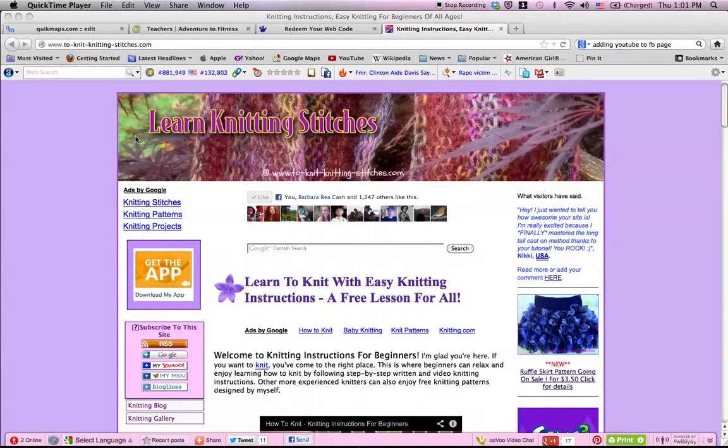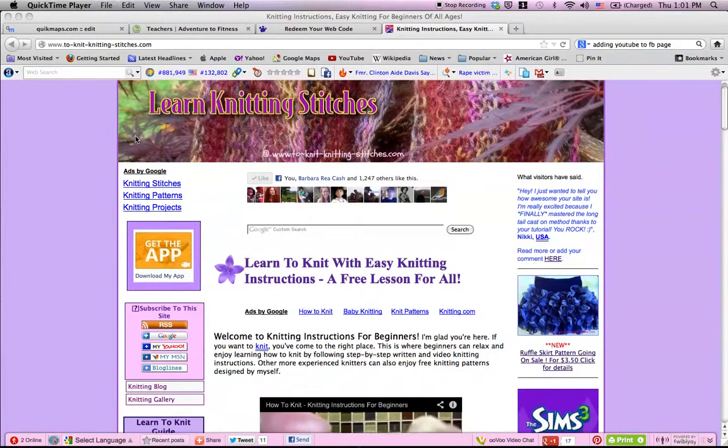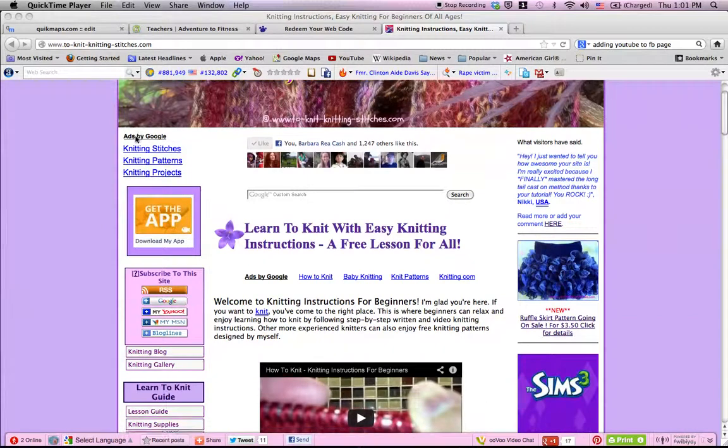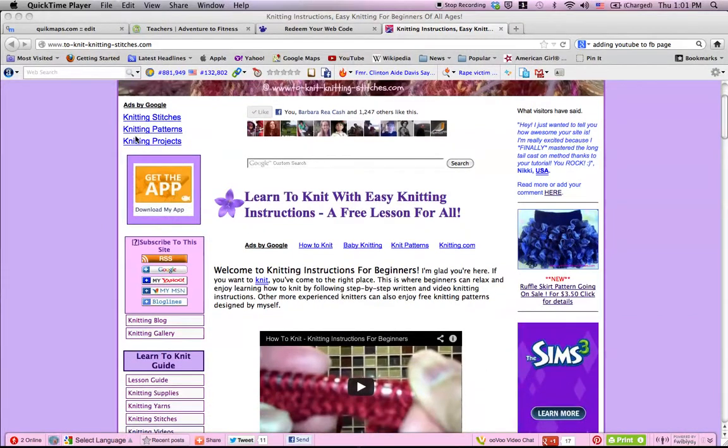Hi, this is Raja. Welcome to my knitting video. In this video, I will introduce you to my knitting website where you can go to find all of the information that you need to know on how to start knitting.